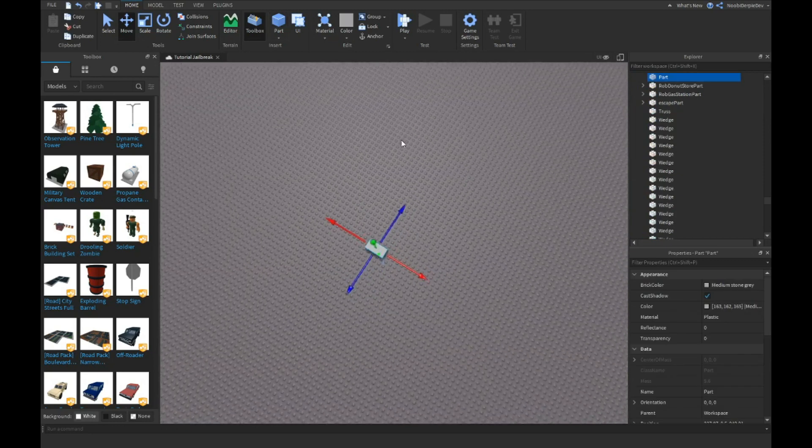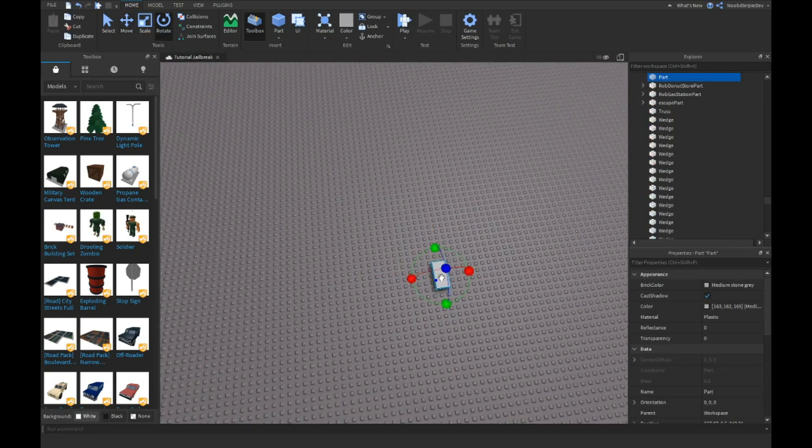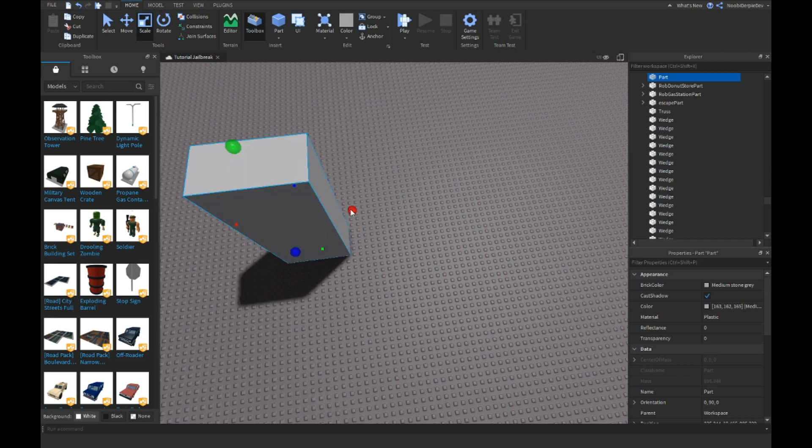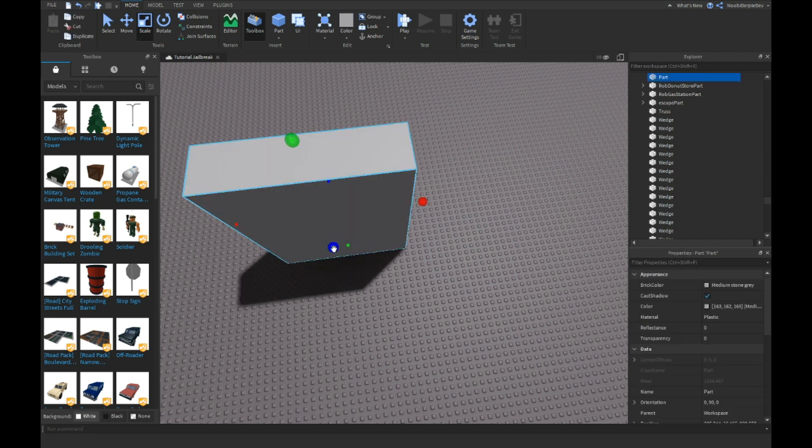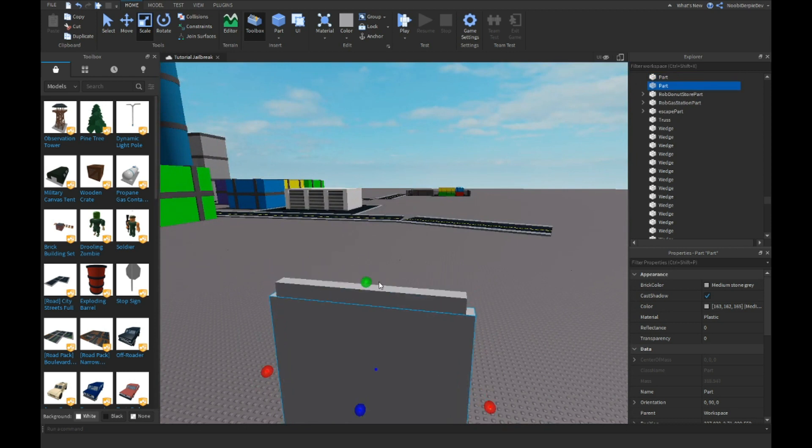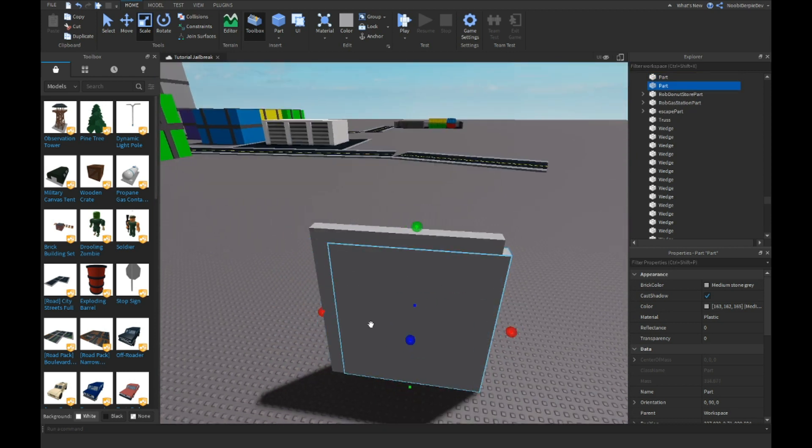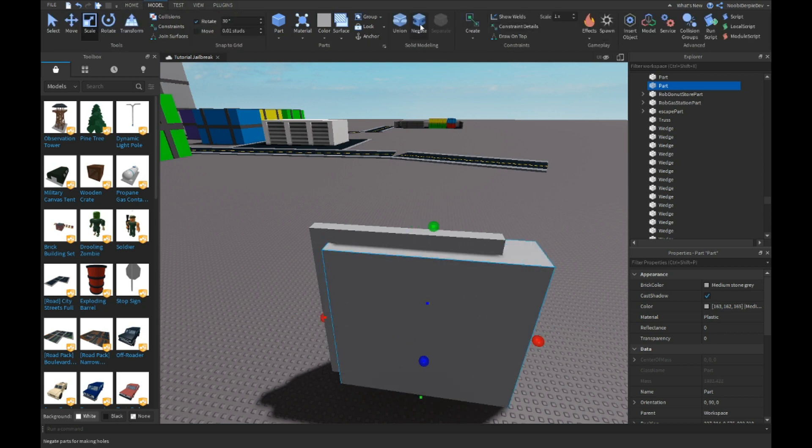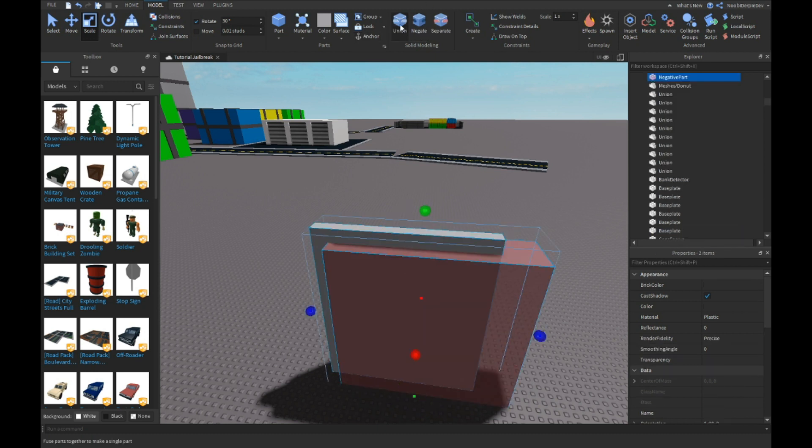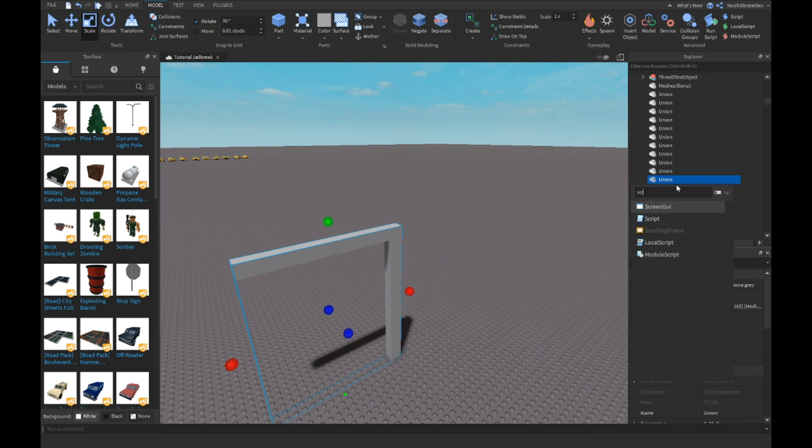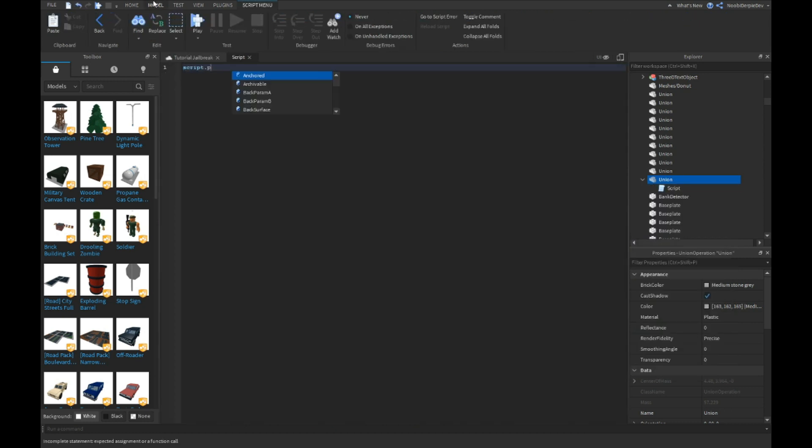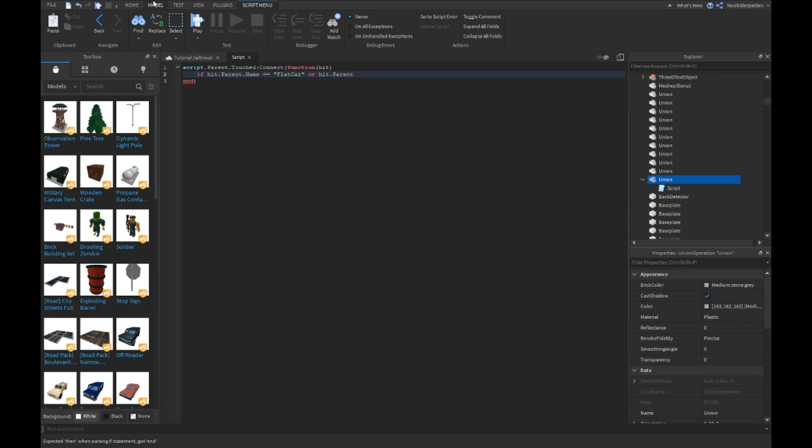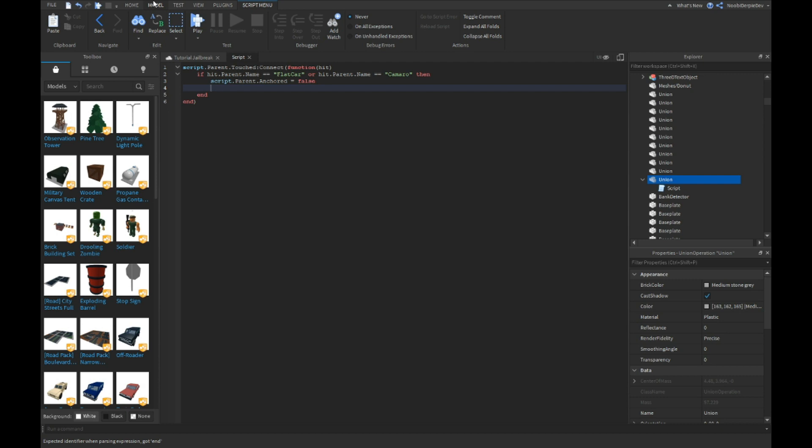In this tutorial we're doing something quite nice. I'm just going to make a part because there's going to be a street light, but it has to fit of course. We're just going to negate this and that's a street light. We're going to put a simple script, part of touch colon connect function hits. If hit.parent.name equals flat car or hit.parent.name is six six of Camaro, then we can set hit.parent.anchored to false.